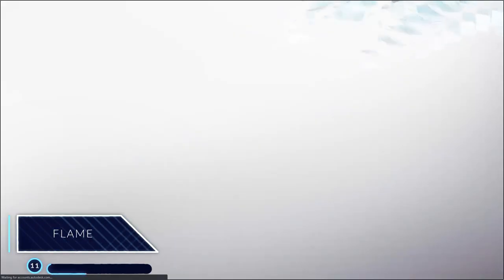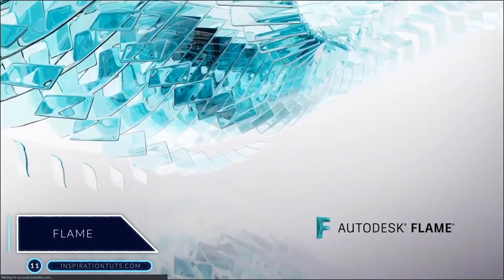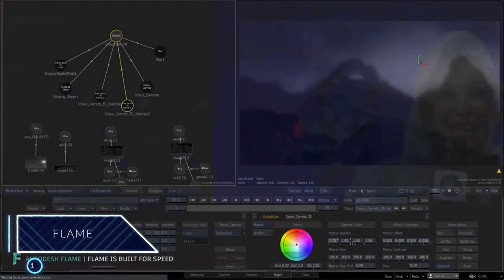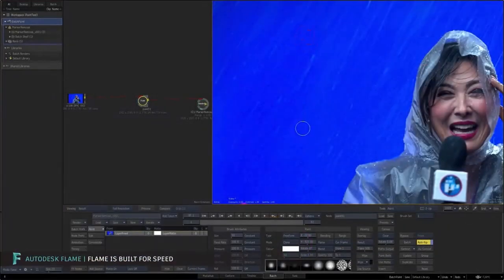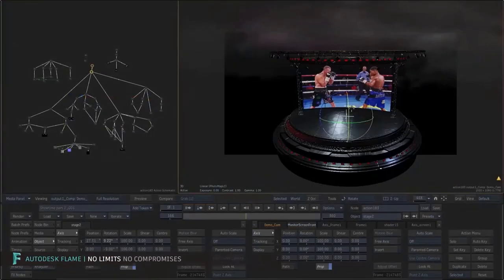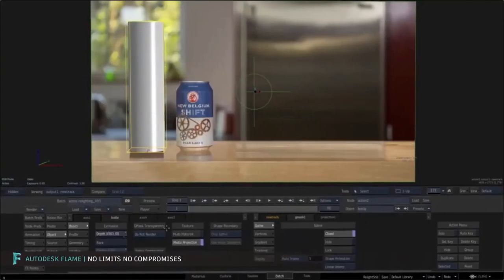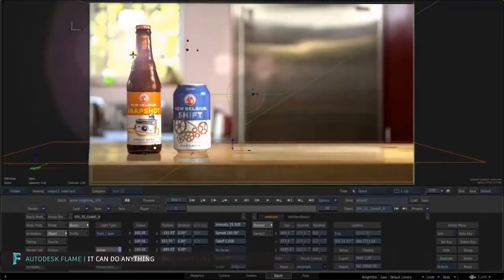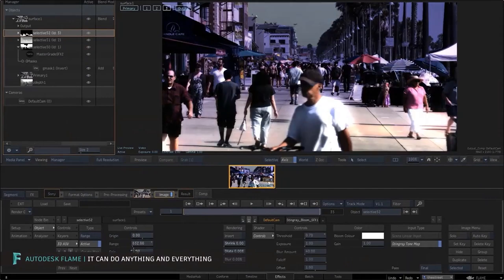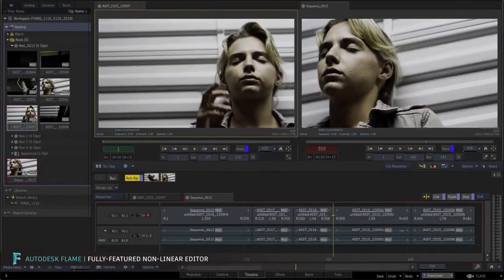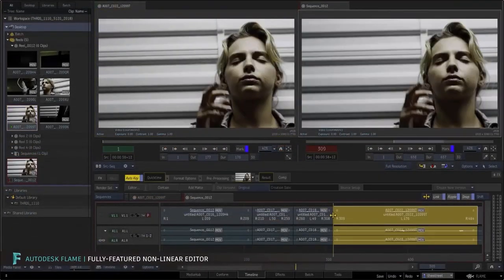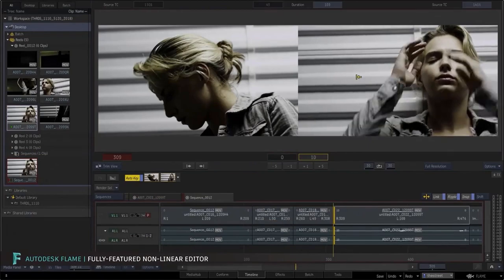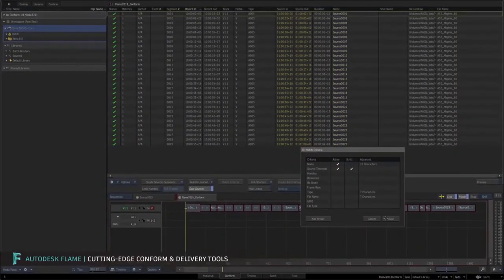Number 11, Flame. Flame is a 3D VFX and post-production software released in January 1993. This software provides powerful tools for 3D compositing, visual effects, and editorial finishing. It has an integrated creative environment, which means faster compositing, advanced graphics, color correction, and many other features.